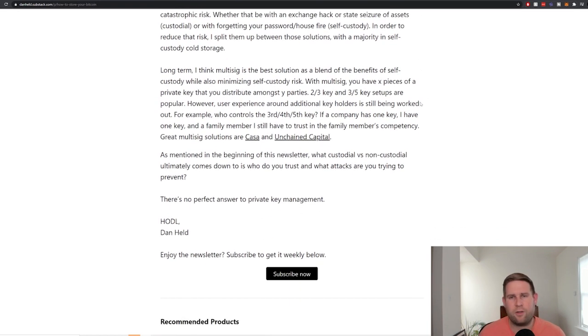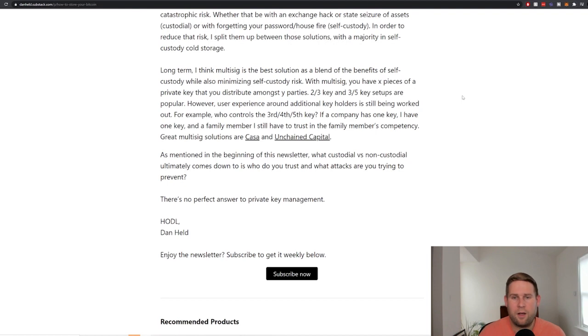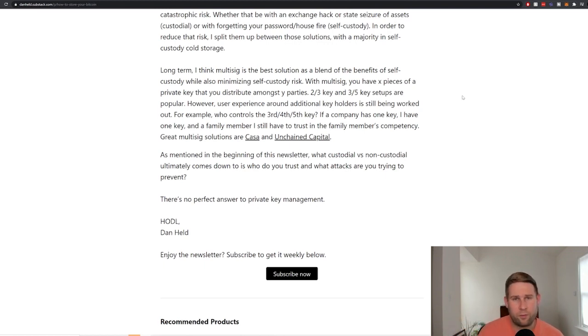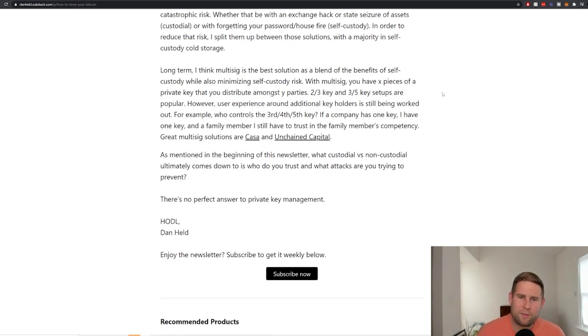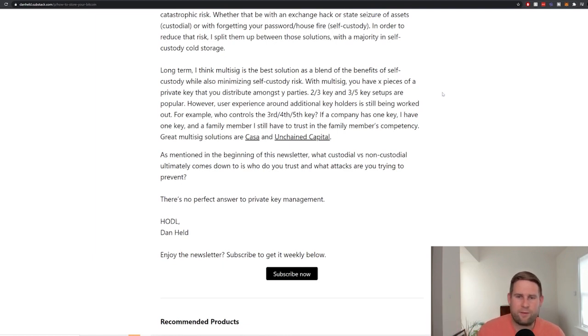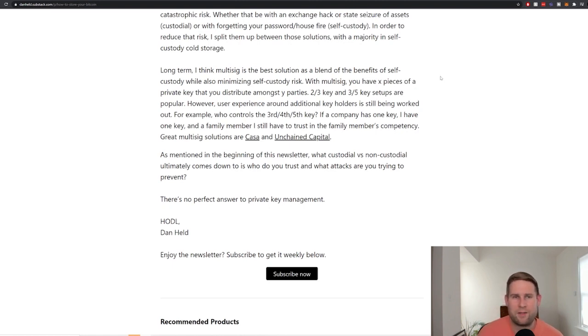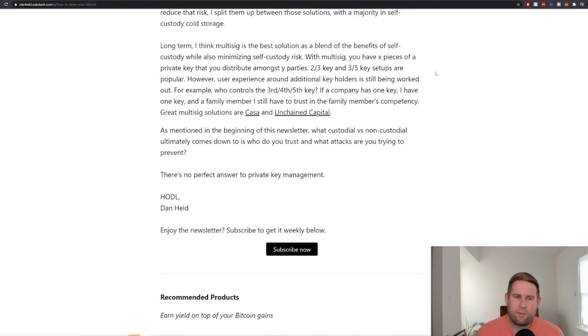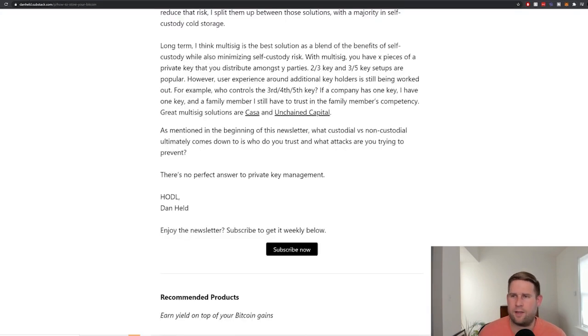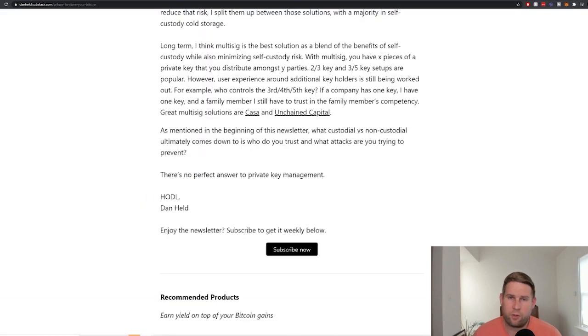Long-term, I think multi-sig is the best solution, which provides self-custody but minimizing the self-custody risk. With multi-sig, you have X pieces of a private key that you distribute amongst a certain number of parties. These key mechanisms are typically two out of three or three out of five. Two out of three would require two out of three keys to move the Bitcoin. However, the user experience here still isn't great. It's still being worked out. Like who controls the third, fourth, or fifth key? If you control one key and the business controls one key, how do you think about the other keys? Do you give them to family members? Most family members don't know how to store Bitcoin properly. Do you trust other companies then with the other keys? This is where it can get complicated. So far, the best solutions are Casa and Unchained Capital.